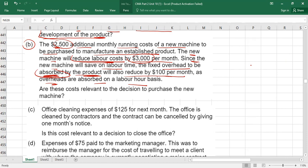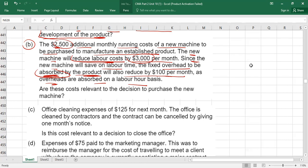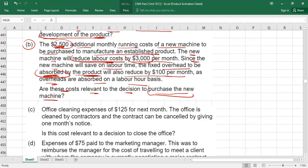Remember this important rule about fixed costs: do not look at fixed cost per unit — always look at fixed cost in total. If total fixed cost increases or decreases due to a decision, it may be relevant. But if information is provided only in per unit terms without clarity on total change, treat it as irrelevant. So: the two thousand five hundred running cost is relevant, the three thousand labor saving is relevant, but the fixed overhead absorption reduction is irrelevant.